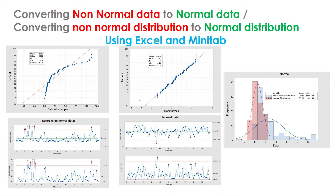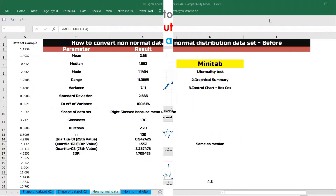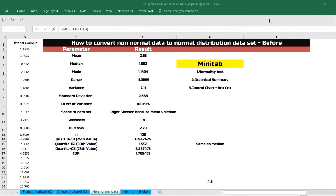Hi everyone, welcome back to Abra Nale channel. Today's topic is very profound: how to convert non-normal data or non-normal distribution to normal distribution. Why this topic is so profound is when you identify the data as not normal and you're trying to investigate and find out the special causes, the analysis can go wrong and we will not be able to focus on the vital issues.